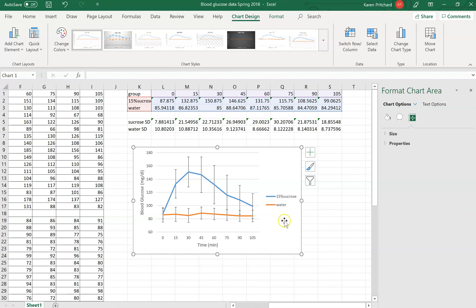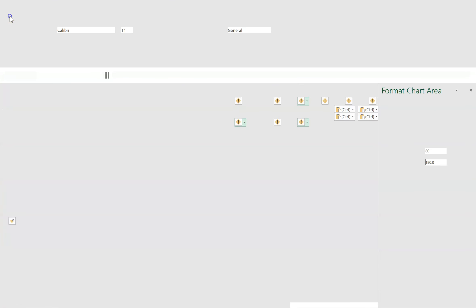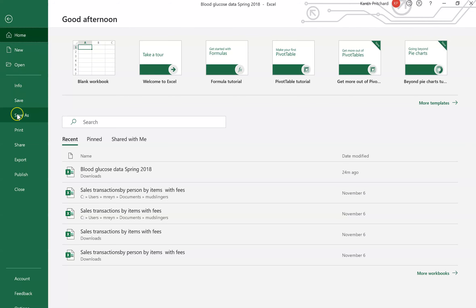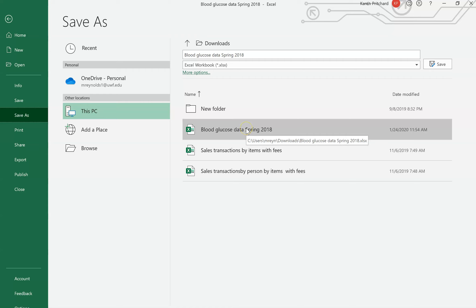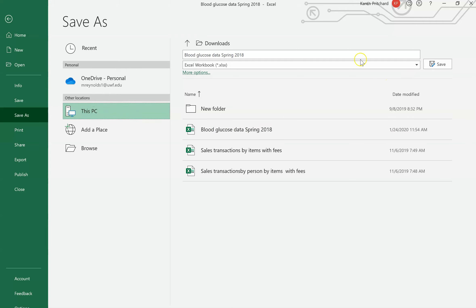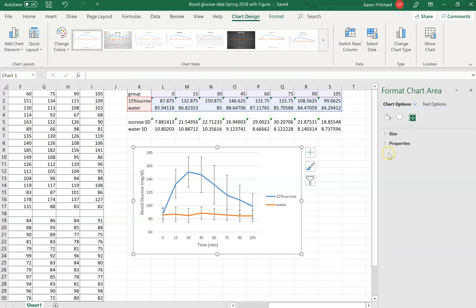Let's look at our graph again — I'm really liking this. I have error bars, two lines, a legend, and proper axis labels. I would be happy with this in a lab report. I'm going to go to File > Save As, find the blood glucose spring data file, and save it with 'figure' added to the name.